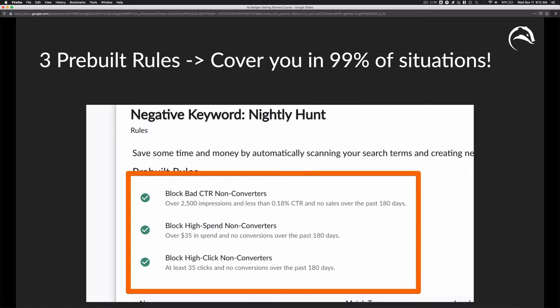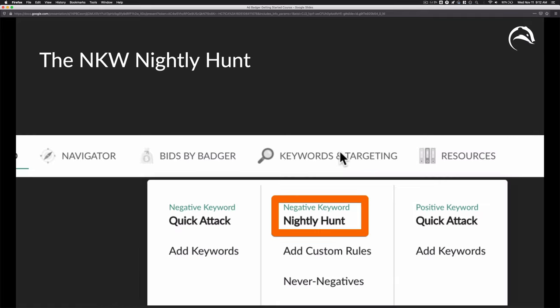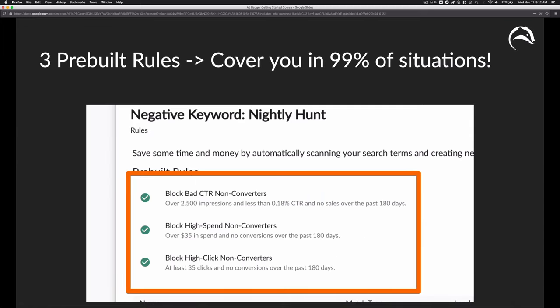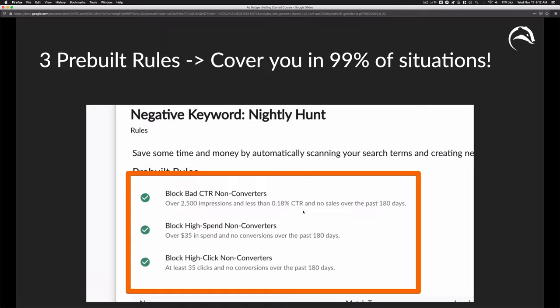The negative keyword nightly hunt is like a safety net. When you go into the negative keyword nightly hunt — keywords and targeting, negative keyword nightly hunt, click right there — you will see that there are three prebuilt rules. These nightly hunt rules will cover you in 99% of situations. Essentially, AdBadger will go into your account every single day and check to see if there's any search with over 2,500 impressions, less than a 0.18 CTR, and no sales.